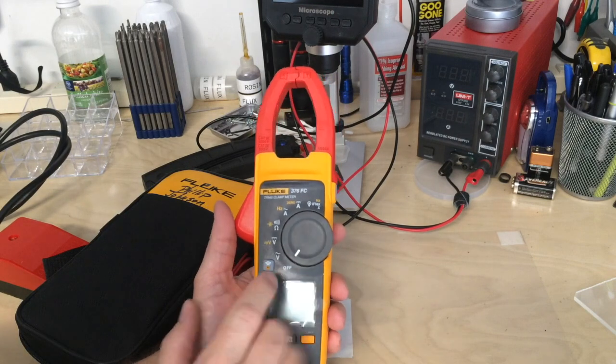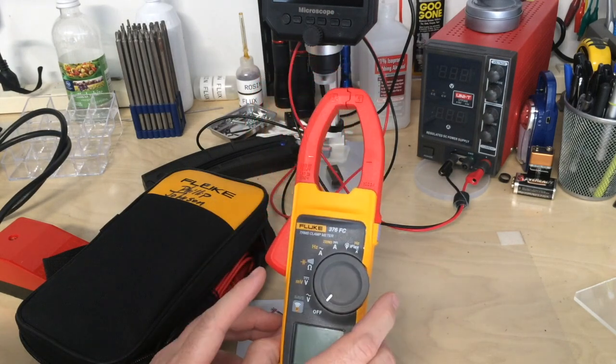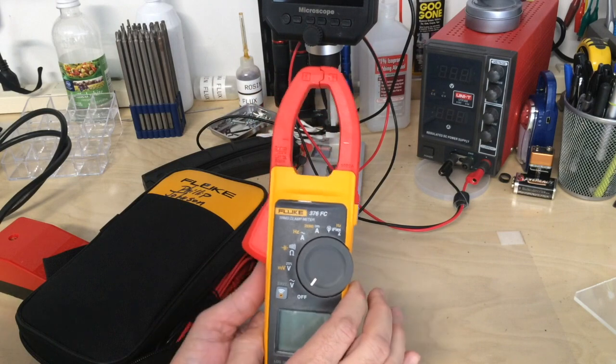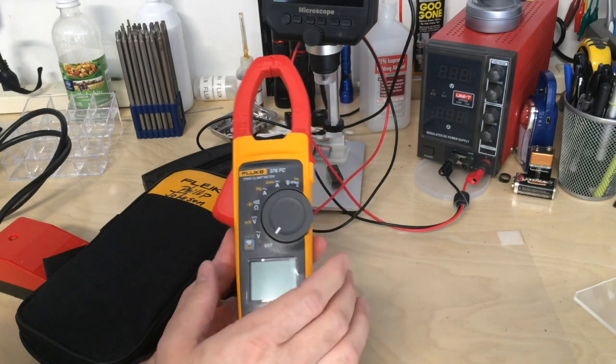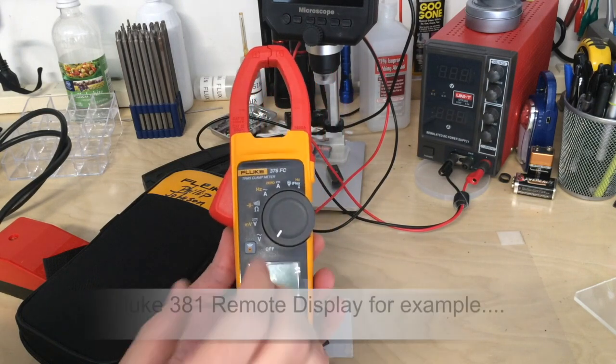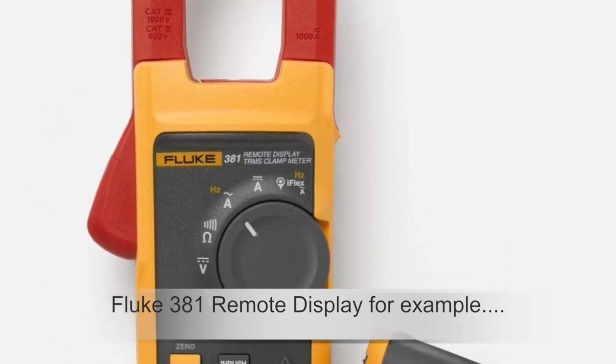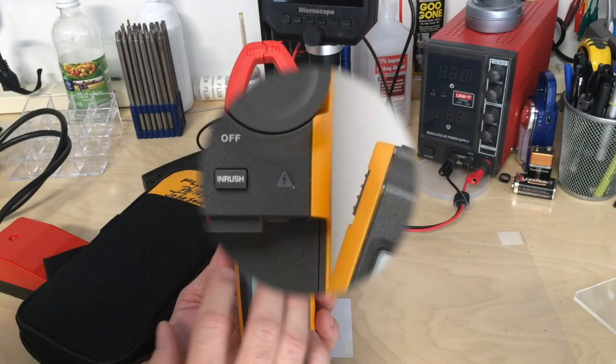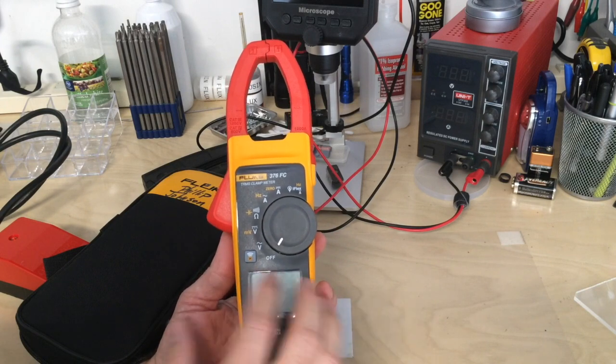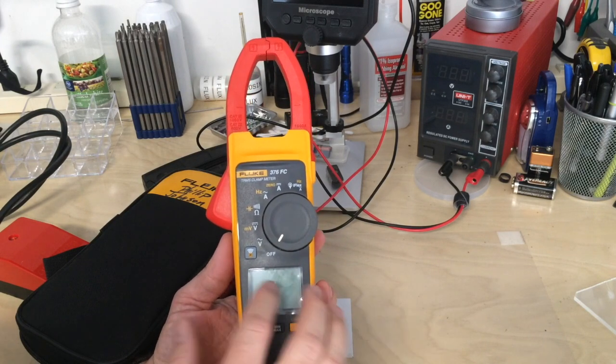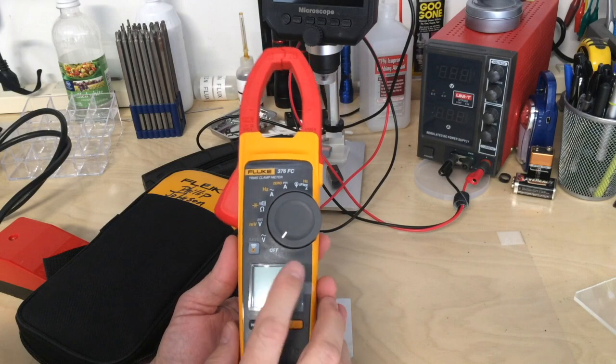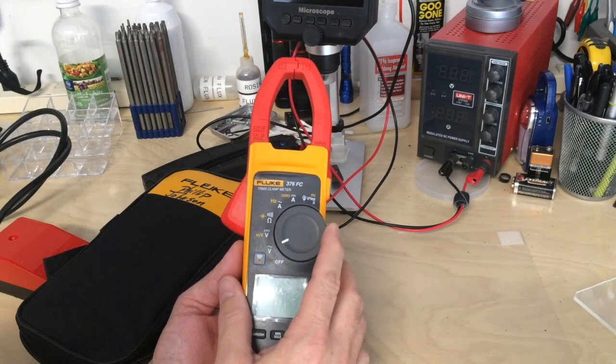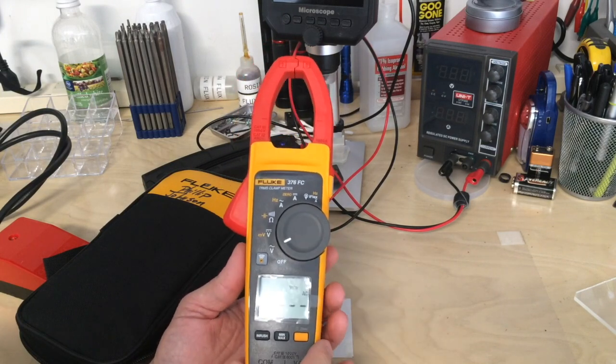One reason I really like this meter is the Bluetooth works really well. Some of the first Fluke models with removable Bluetooth displays had issues with batteries dying. The display would stay in a state where it was always trickling power from the batteries even when off, and the screen would come up when you rotated the dial.